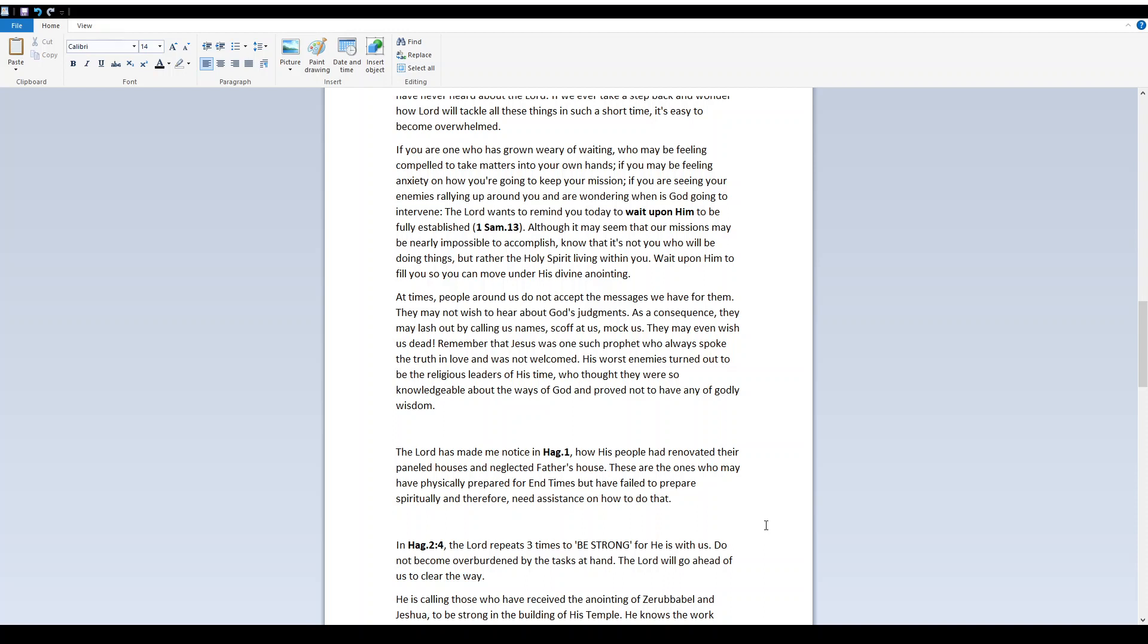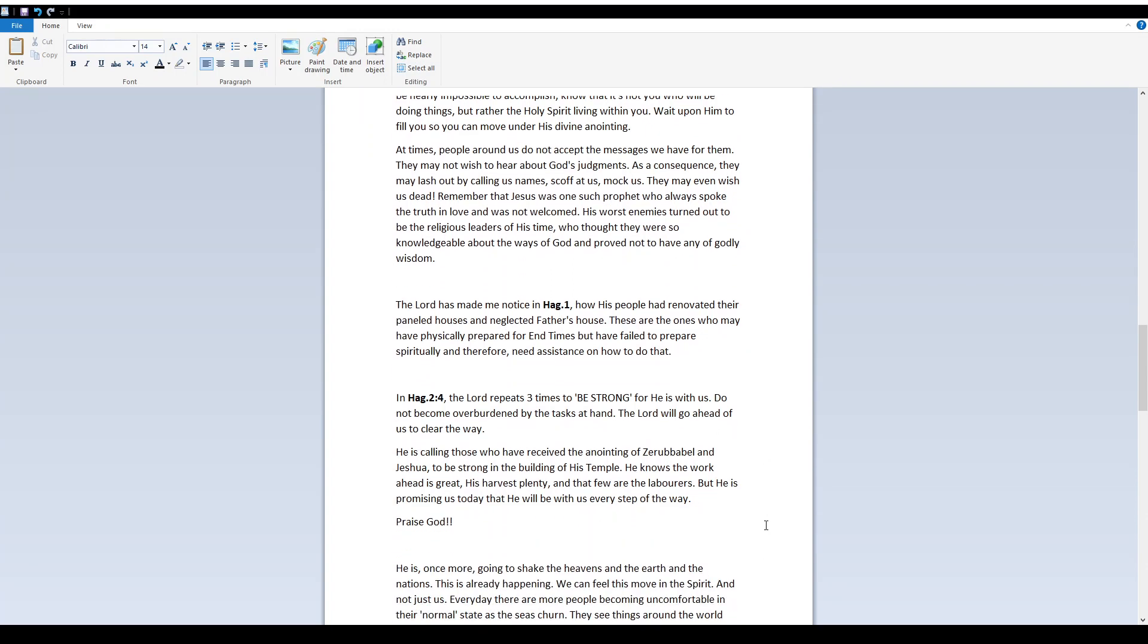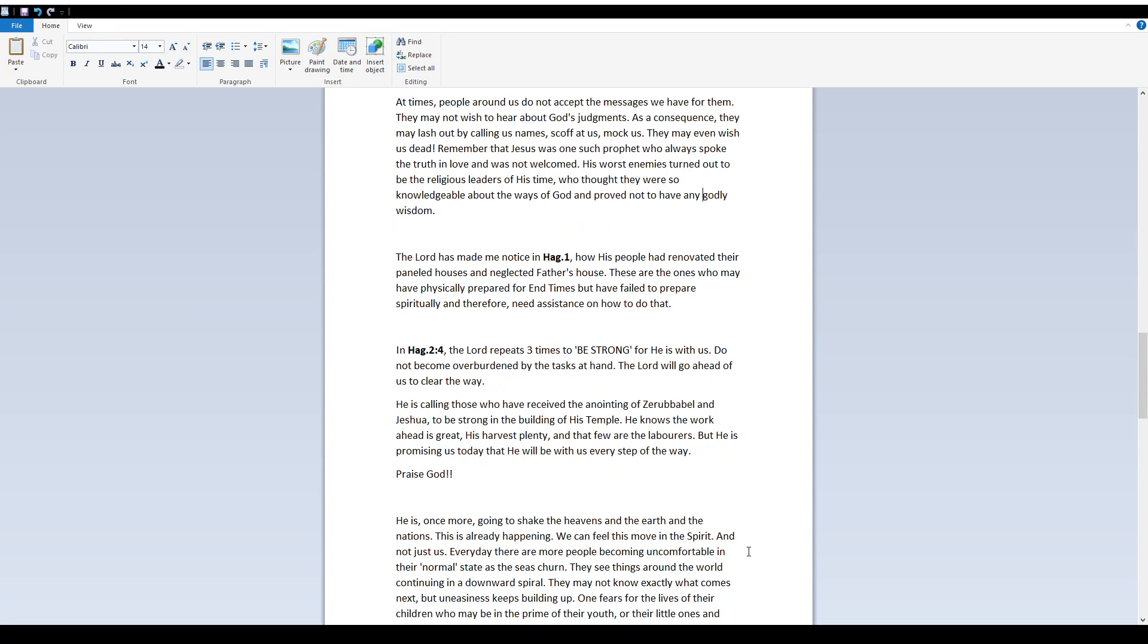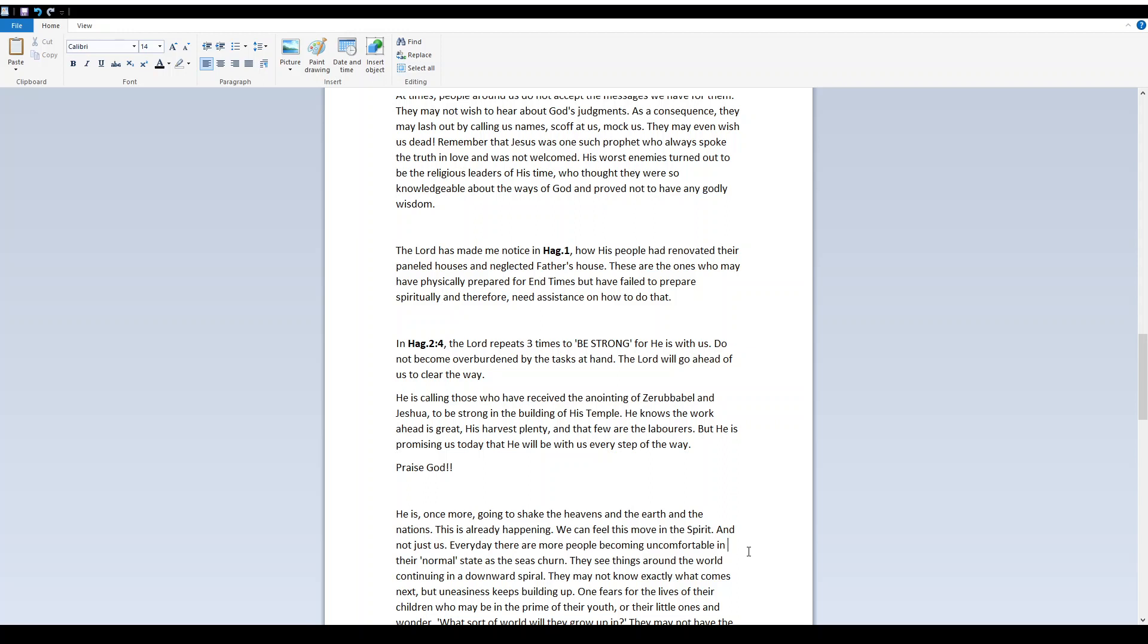Wait upon Him to fill you so you can move under His divine anointing. At times people around us do not accept the message we have for them. They may not wish to hear about God's judgments. As a consequence, they might lash out by calling us names, scoff at us, mock us. They may even wish us dead. Remember that Jesus was one such prophet who always spoke the truth in love and was not welcomed. His worst enemies turned out to be the religious leaders of His time, who thought they were so knowledgeable about the ways of God and proved not to have any of Godly wisdom.